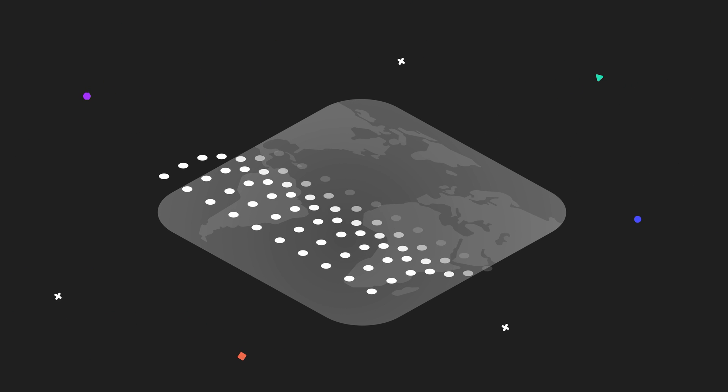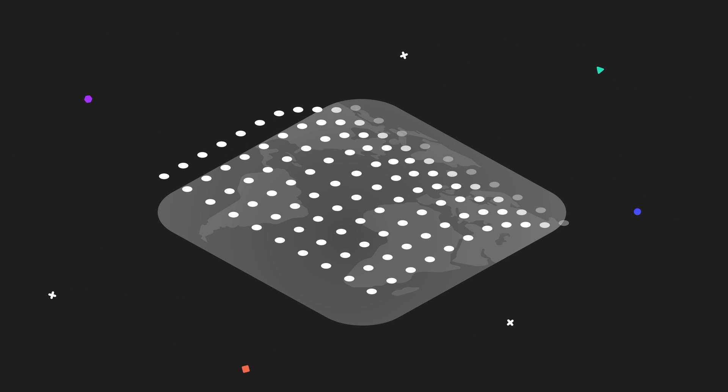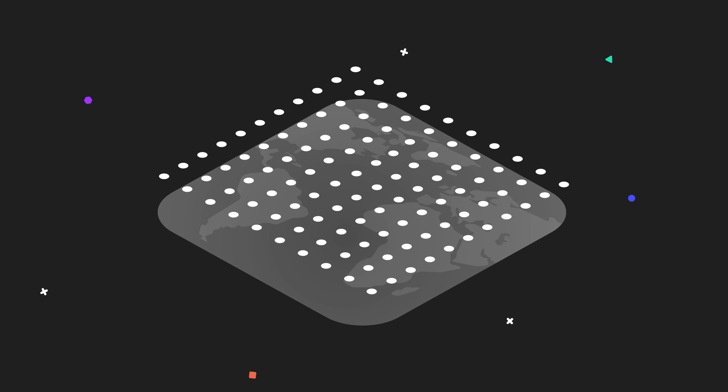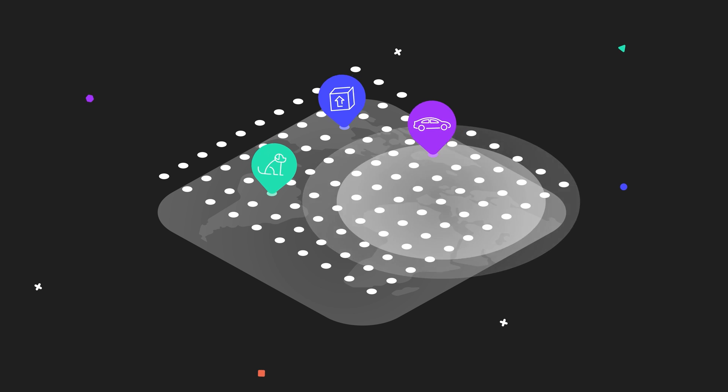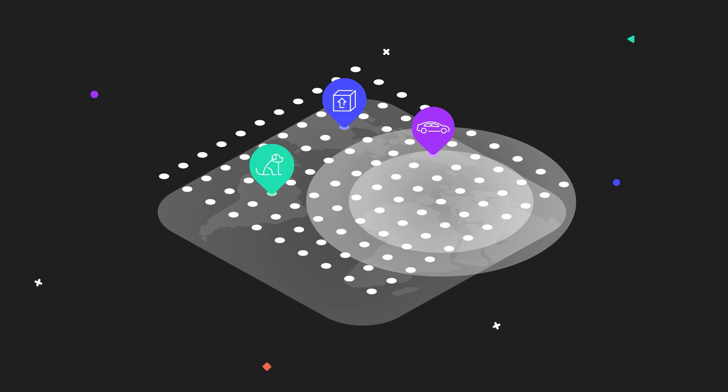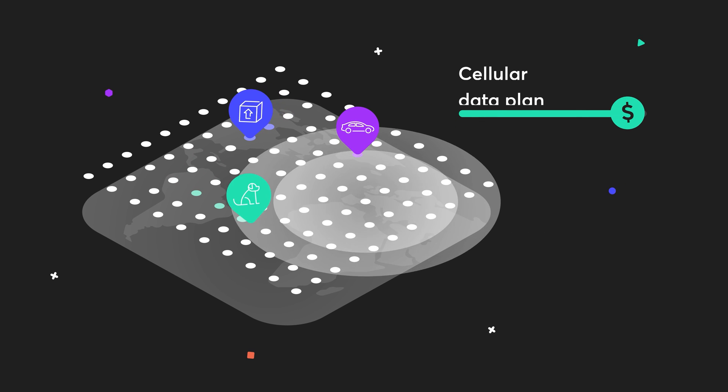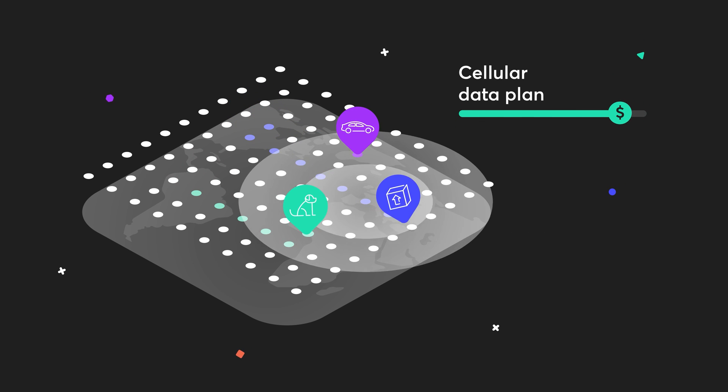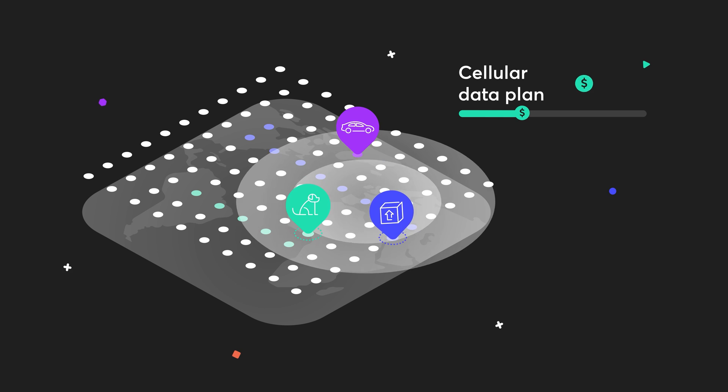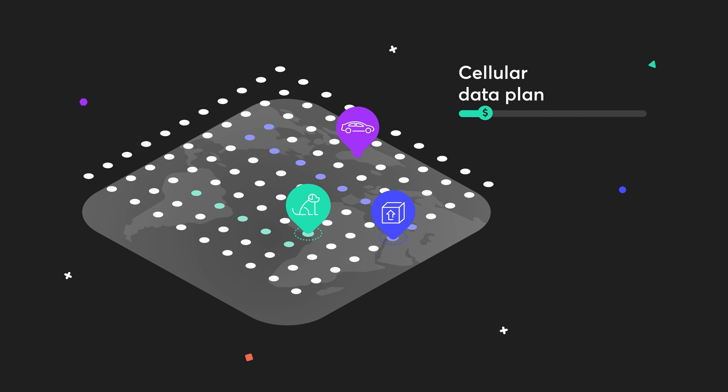Using the largest decentralized wireless network in the world, any asset can now be tracked over long ranges and at a fraction of the cost of a cellular data plan.